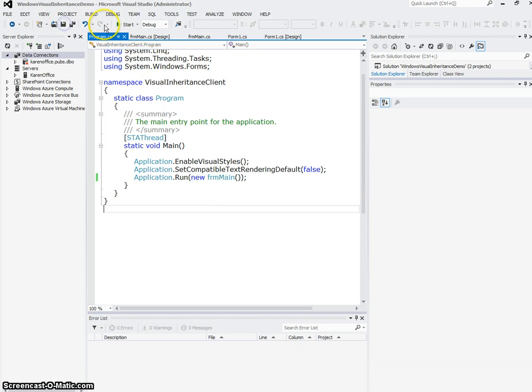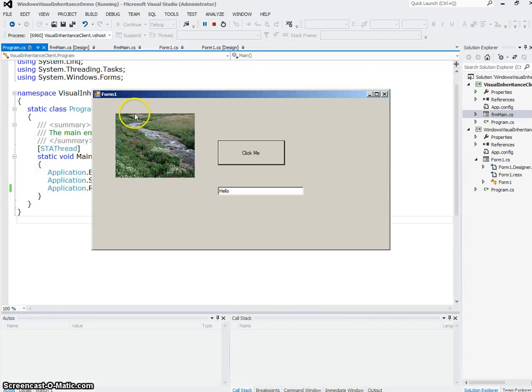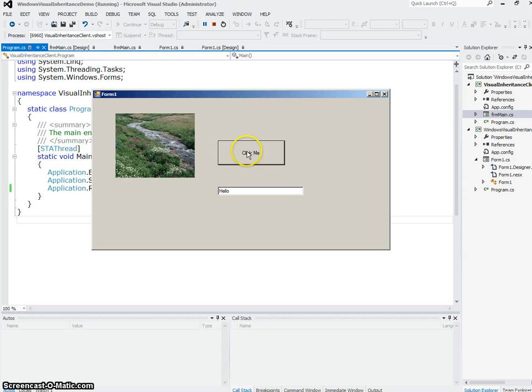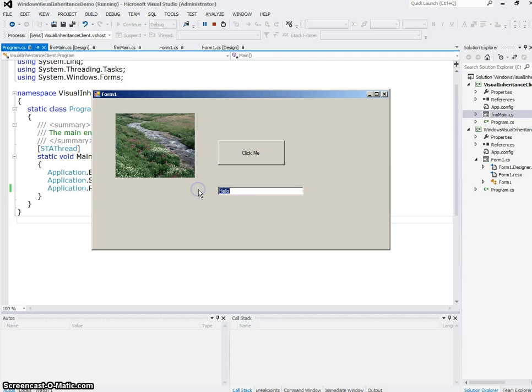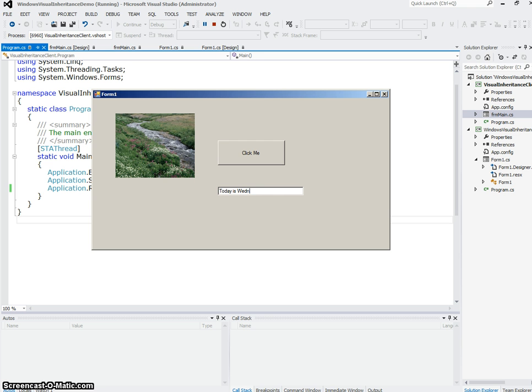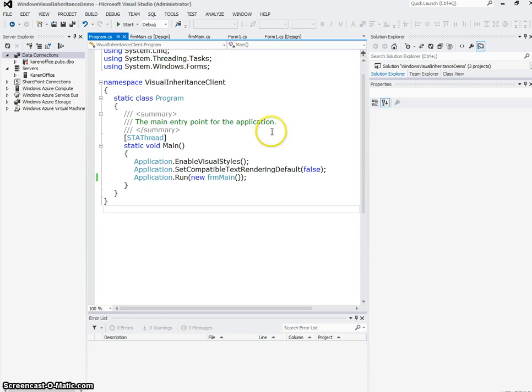Now, if I run that, you see here's my main form. If I click the button, you can see that the code comes up from the base form, and I can put whatever I want in the text box. So that's just a little quick tutorial on how to create visual inheritance base forms and main forms.